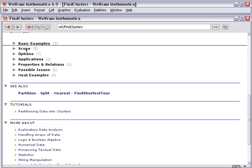There are typically examples that demonstrate the scope, different detailed options, ways of using the function, how it relates to other functions, possible areas where you might get confused or caught out, and some fun examples.